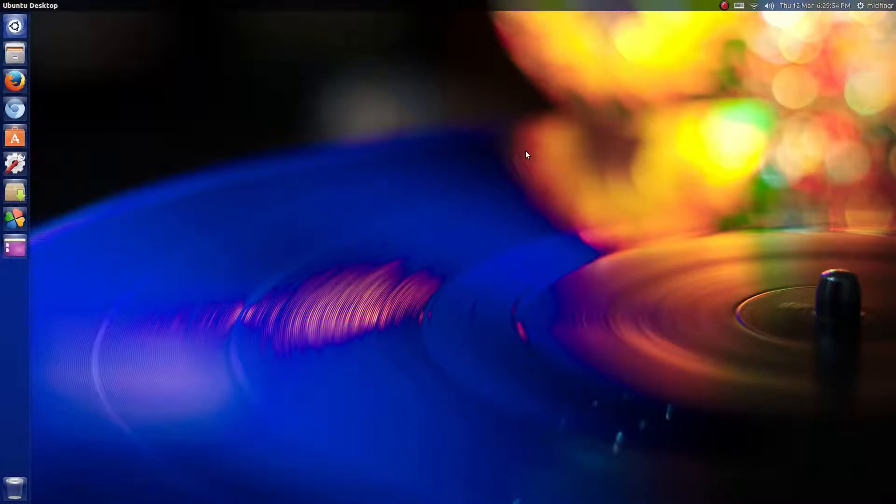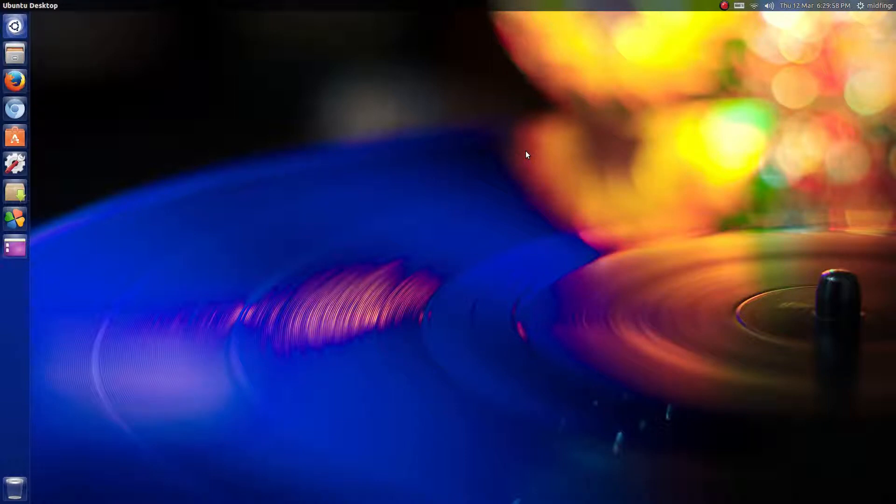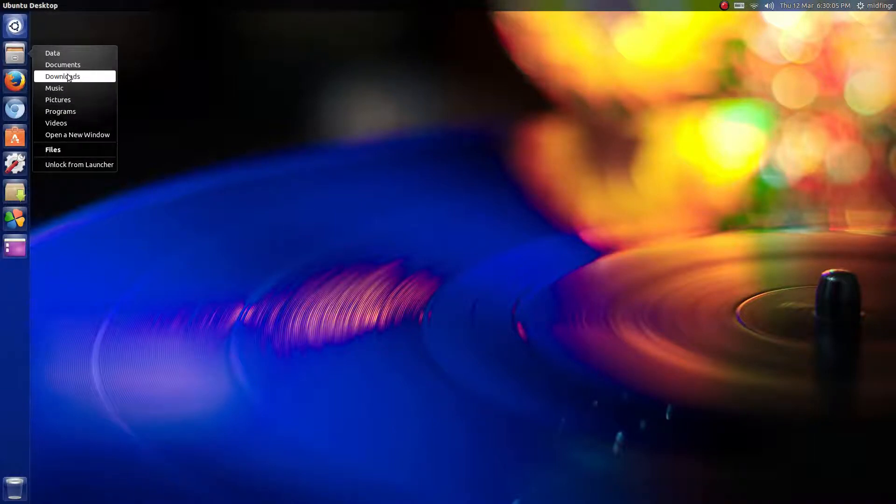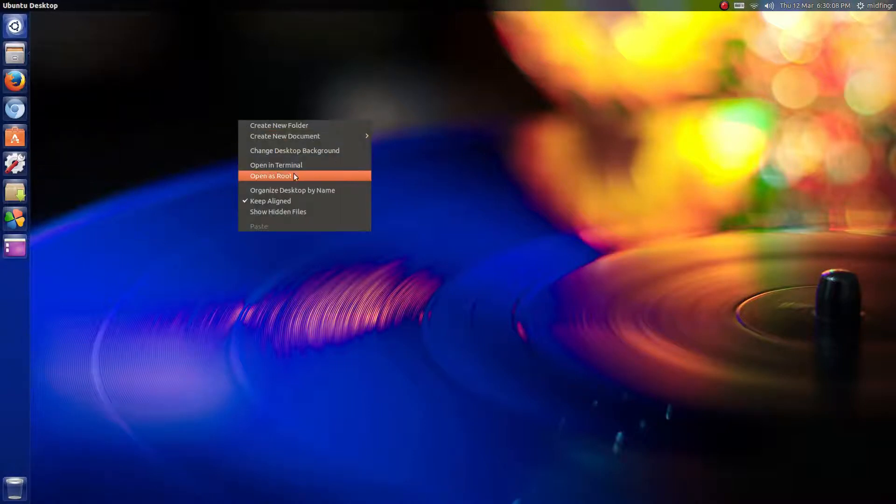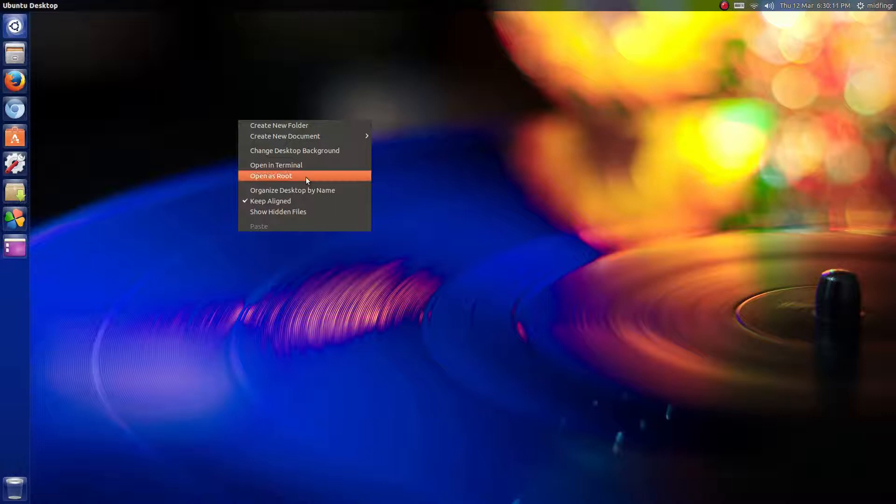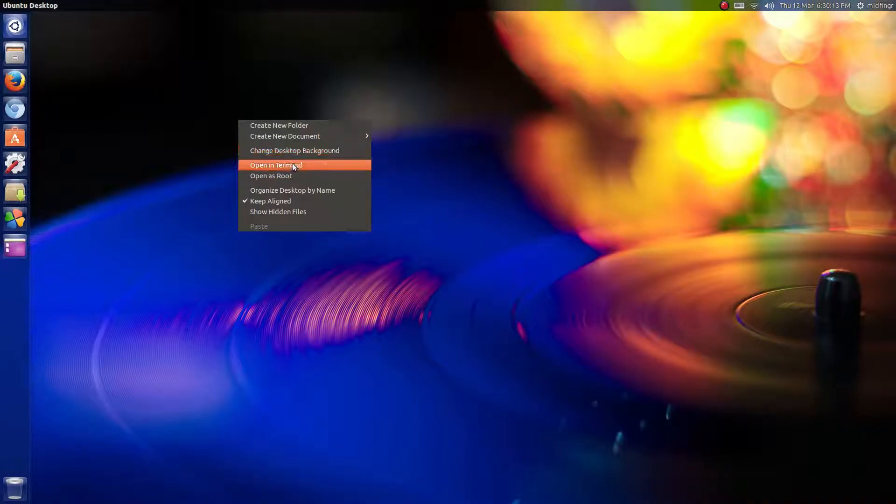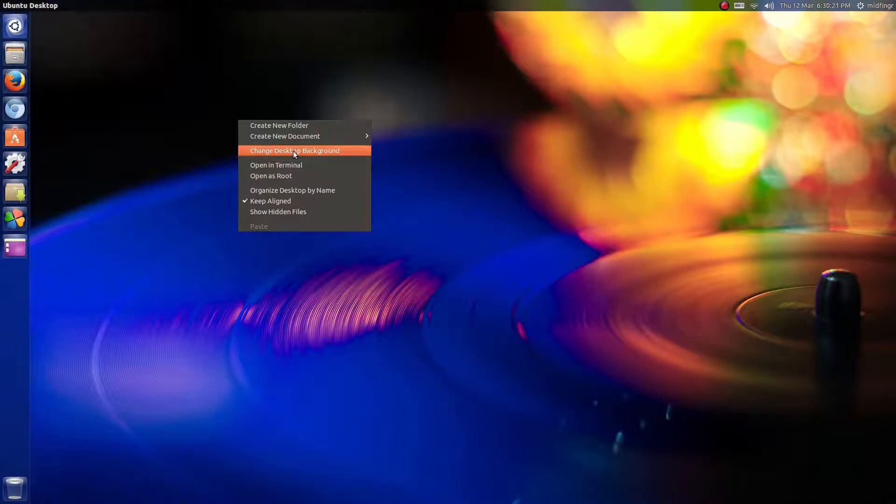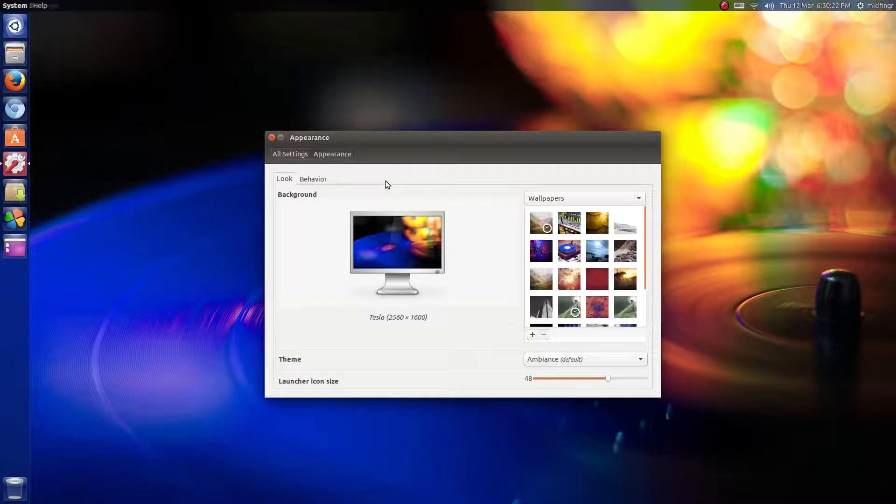For the file manager, I replaced Nautilus with Nemo. This is Nemo here, which integrates nicely and behaves pretty much the same. You can set your wallpapers and stuff, but it has things like open as root and open in terminal here, which Nautilus did by the way when I was trying it out.